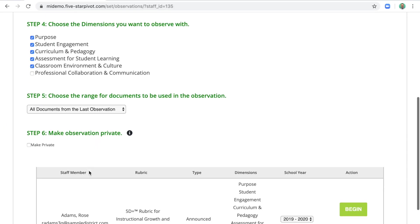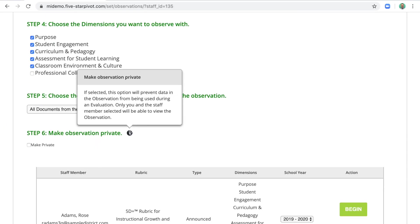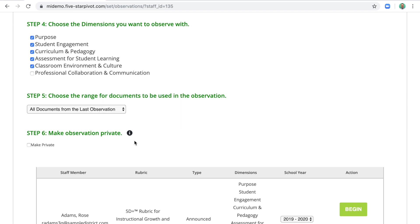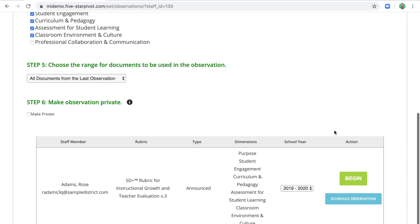And in step six, you can make this observation private. And if you click this info icon, it'll say a bit more. But 99 times out of 100, that's probably not going to be the case. So let's begin.